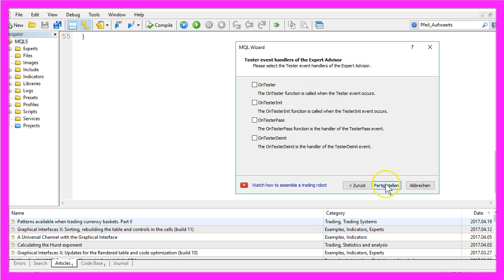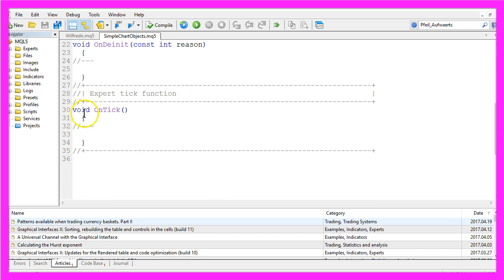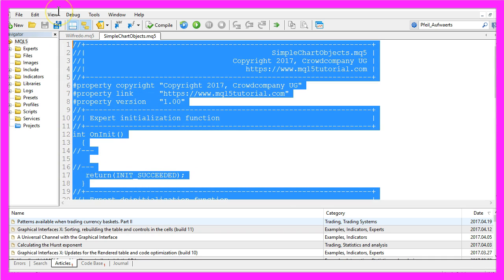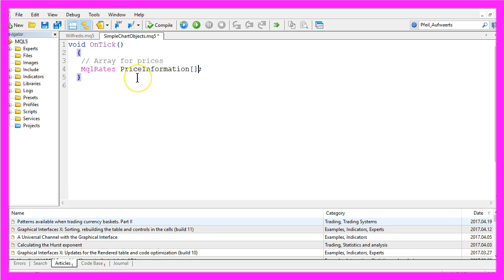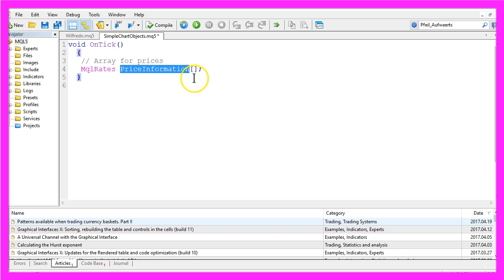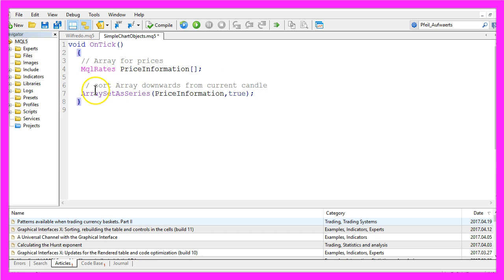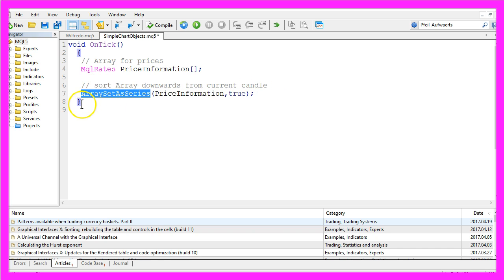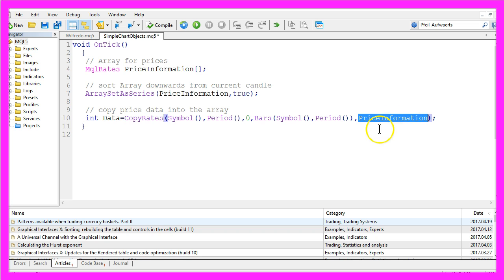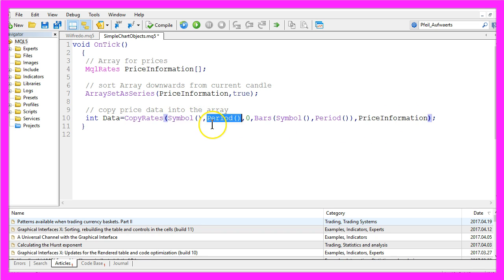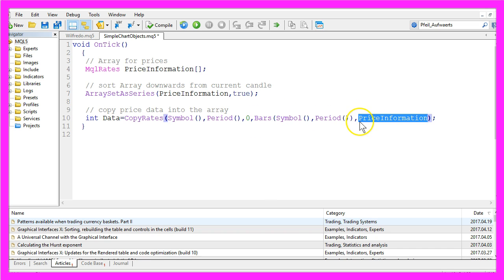Now you can delete everything above the OnTick function and the two command lines here. First we need an array for prices. We can create one by using MQL rates and it will have the name price information. Now we are going to sort the array downwards from the current candle by using ArraySetAsSeries, and by using CopyRates we are going to fill the price information array for the current chart and the period selected on the chart from the current candle zero for all the bars on the chart and store the values in our array.